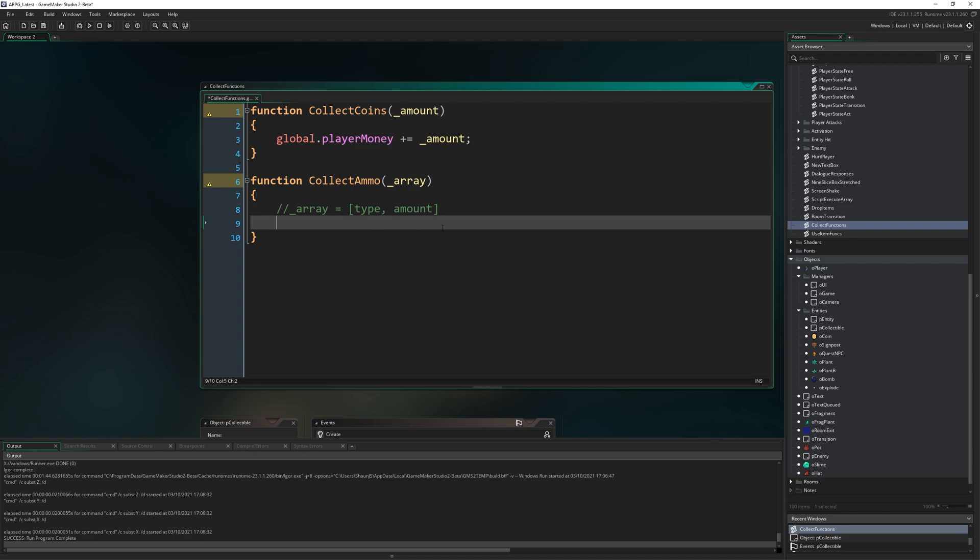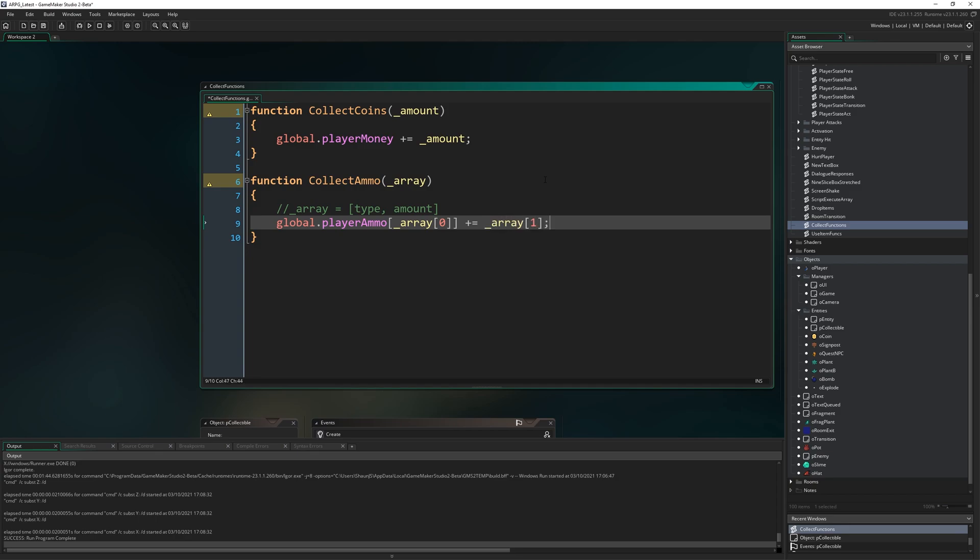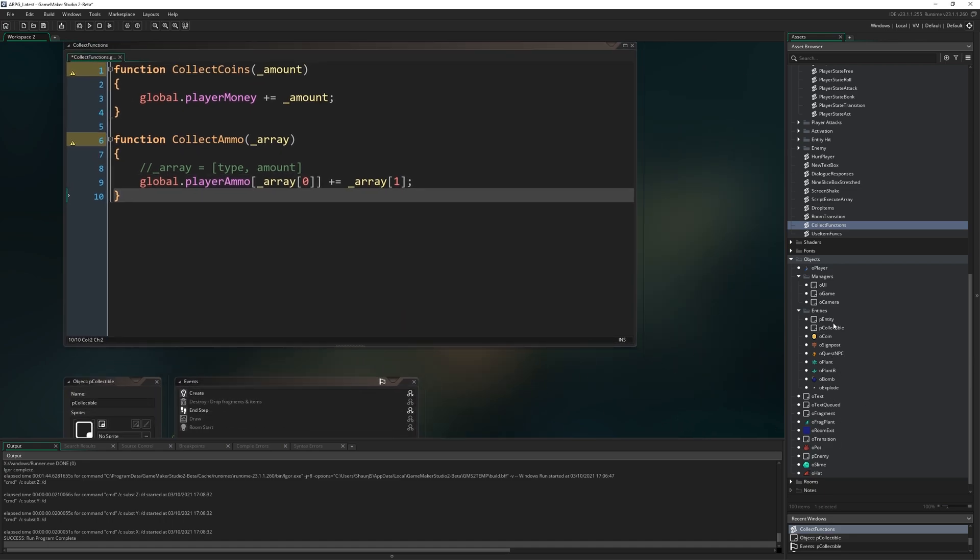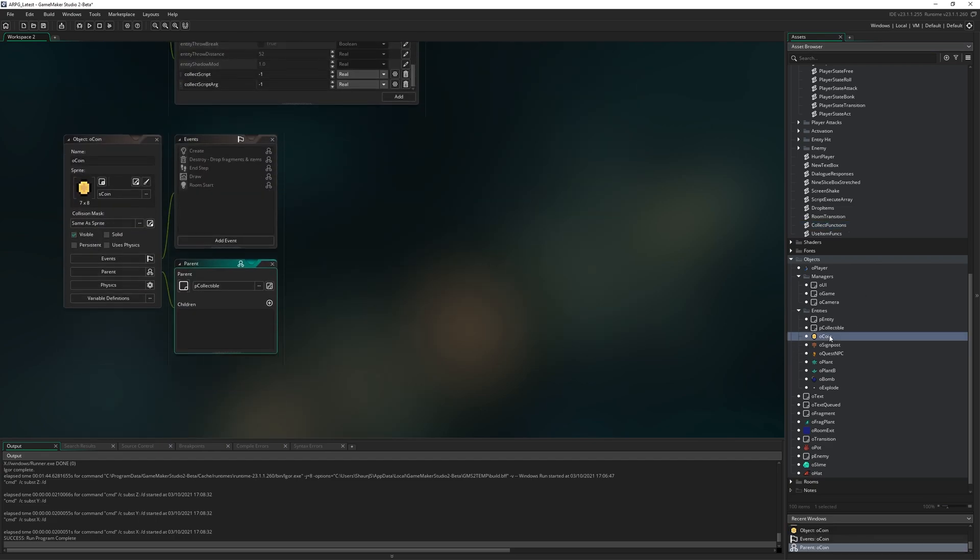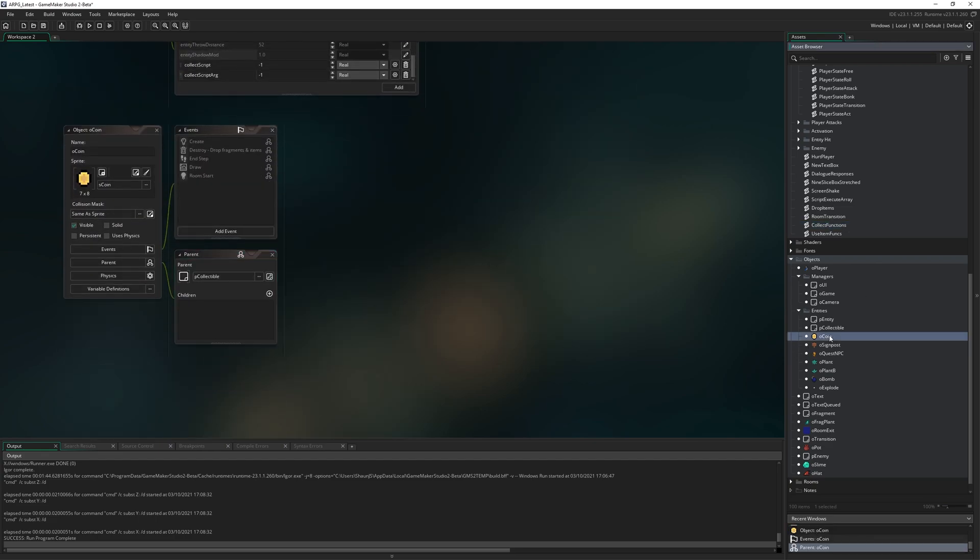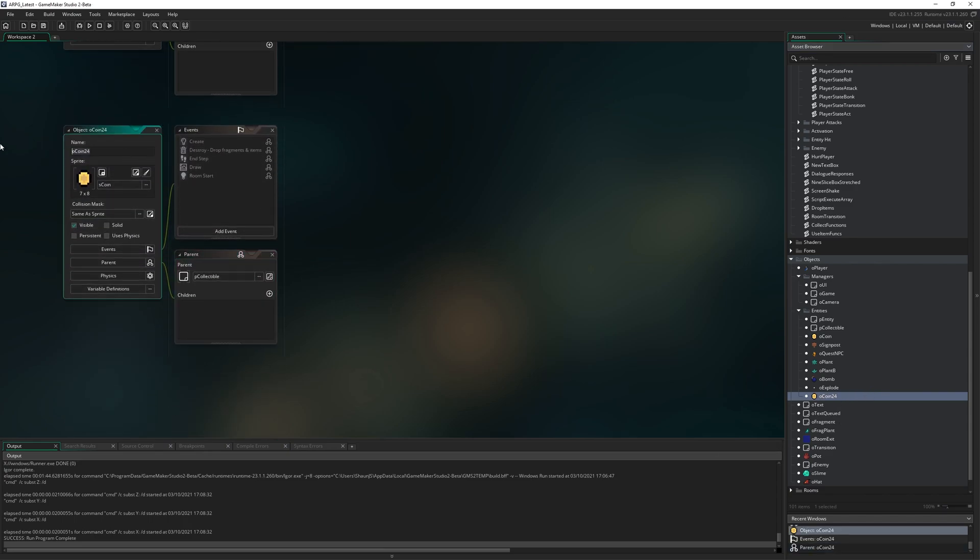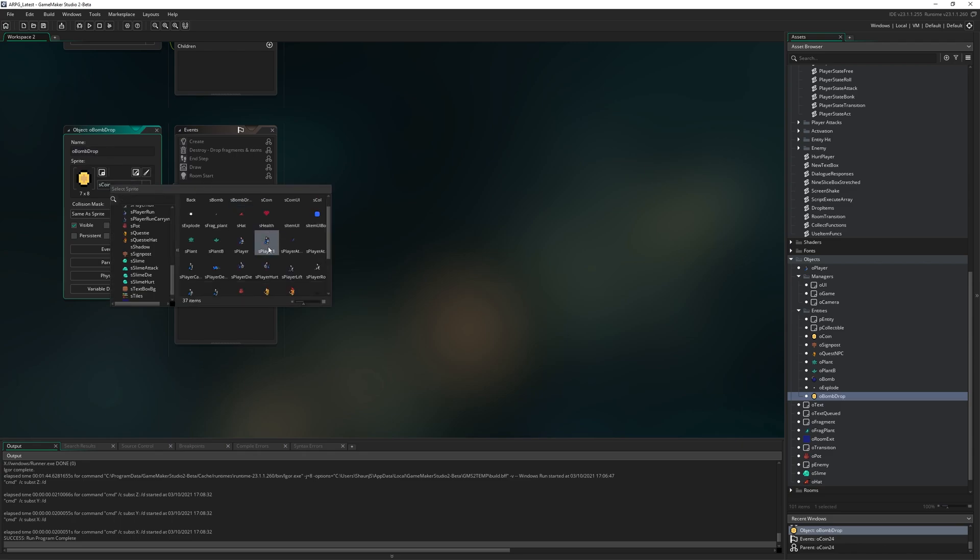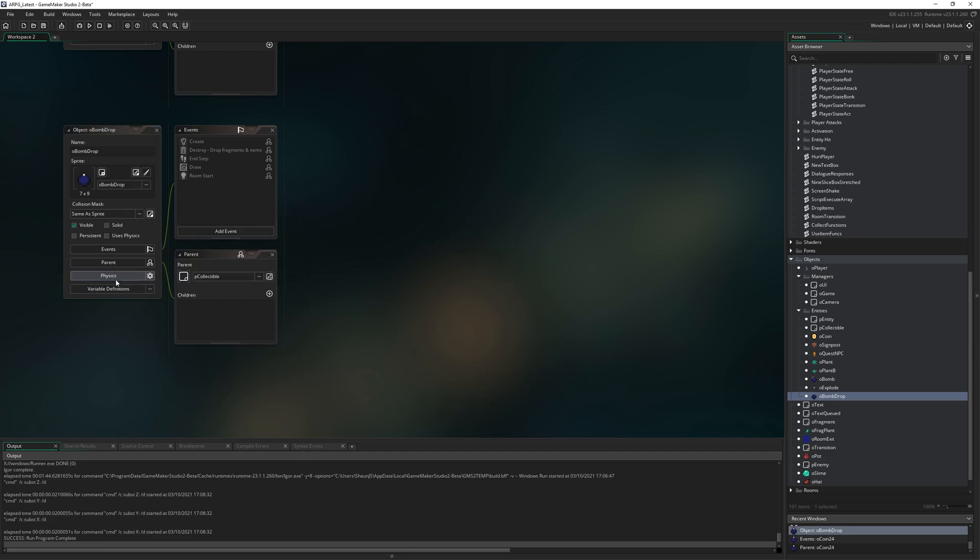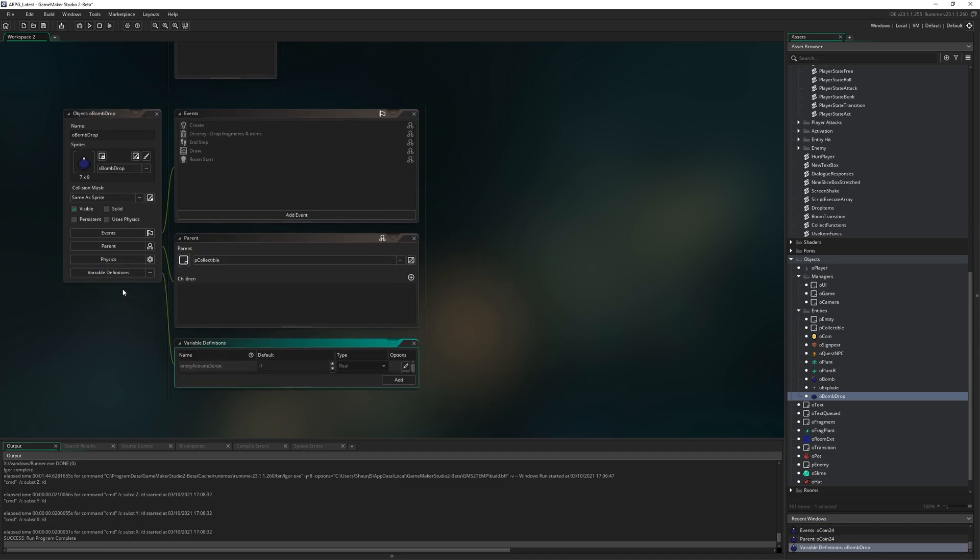It makes it more versatile and easy to work with in my experience. We've got this function that takes in this array and we're going to do global.player_ammo[array[0]] which is the type, plus equals array[1] which is the amount. We take the item type and we increase its ammo by the amount. Then we need to actually make our bomb droppable item. I'm going to duplicate o_coin which is just another child of p_collectible.